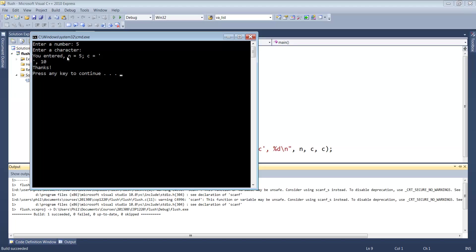It says you entered n equal to 5, c is equal to... Notice what happened. We have a line break between the open single quote and the closing single quote, and an ASCII value of 10.